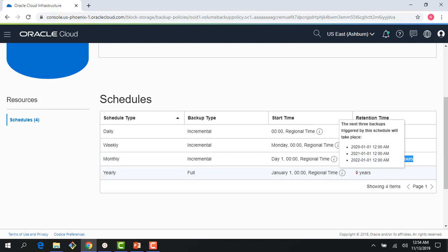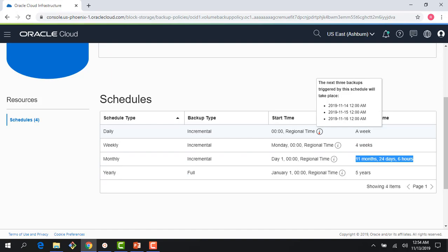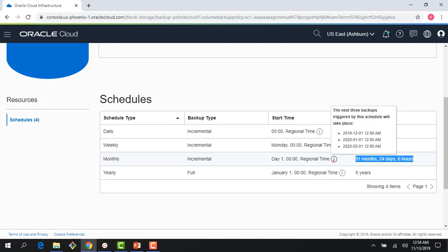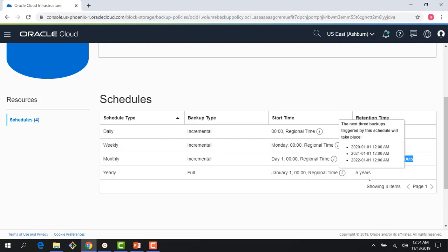As you scroll here, it will show the times when the backups will happen. It's showing me the timing for the next three backups—the next few days. For weekly, the schedule for the next three weeks, and so on.